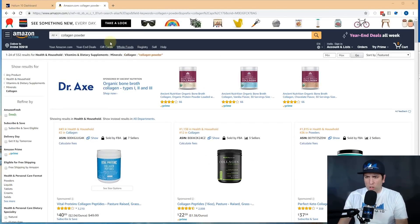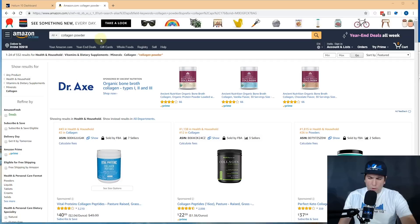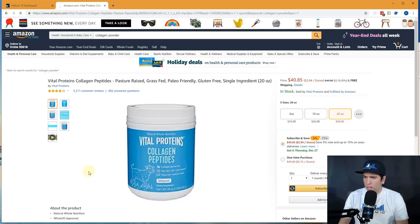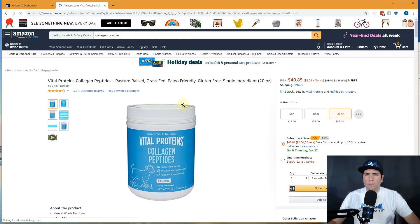So I just did a search right here for collagen powder. I'm going to go ahead and click on this very first one here. This is a vital proteins collagen peptides.